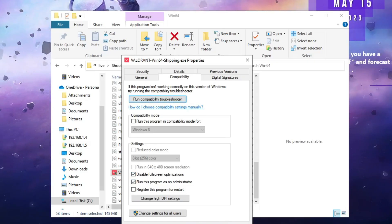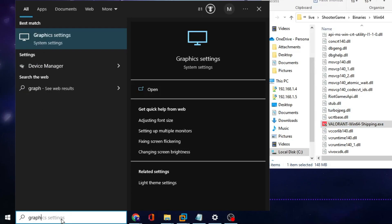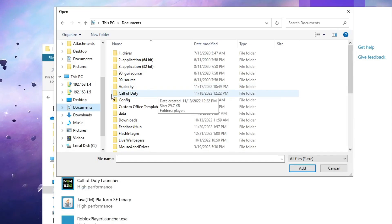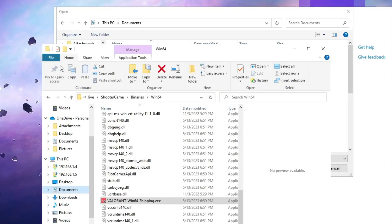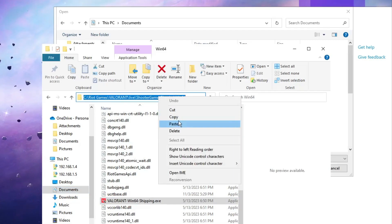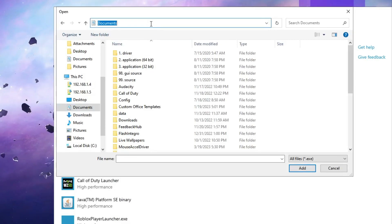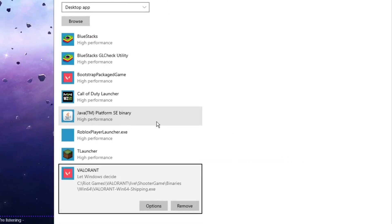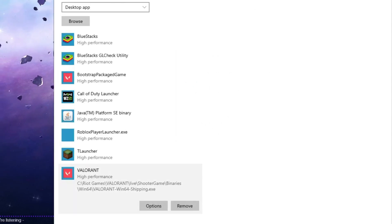Keep that folder open. Now go to Windows search and type Graphics, then choose Graphics Settings. Click Browse and locate the same Valorant Win64 folder we just opened. Copy the path from the top address bar, paste it into the Graphics Settings address bar, hit Enter, and select VALORANT-Win64-Shipping.exe. Click Add, then click Options and choose High Performance, then click Save.